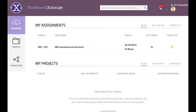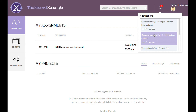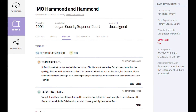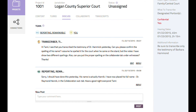We can also either select the second alert regarding the discussion board, or we can select the discuss subtab since we're already in the same project. Either action will display the discuss subtab, which includes the response to the previous question from the transcriber.